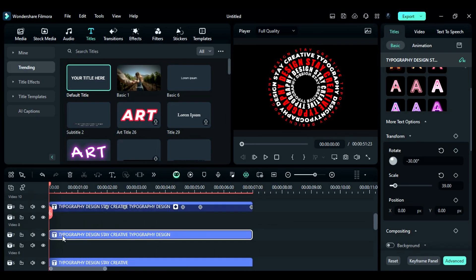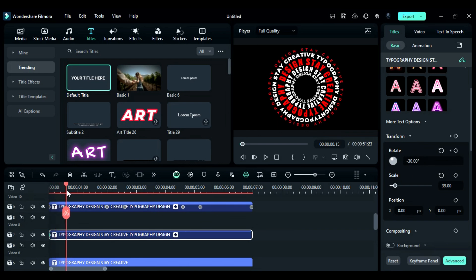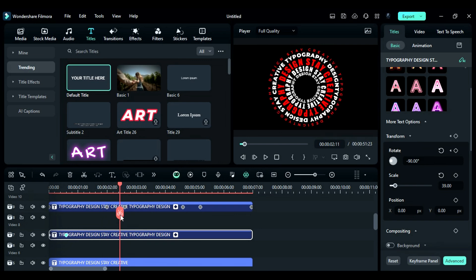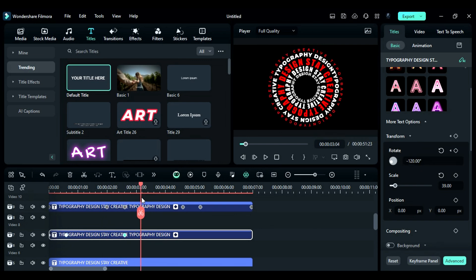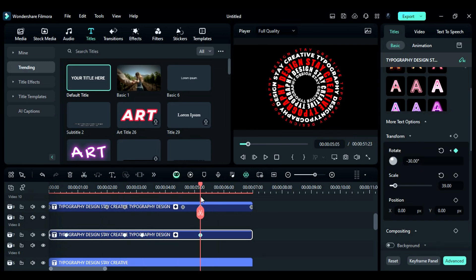Select the second title track on the rotation keyframe at the start. Then, after 15 frames, add 60 to the current value. Then, after 2 seconds, add 30 to the current value. Now, follow the same steps to create a further keyframe on this title.